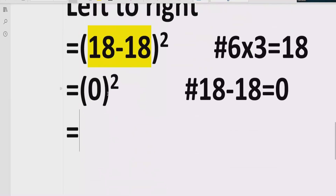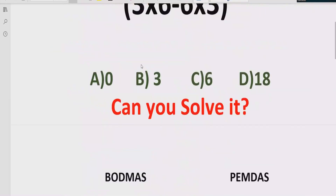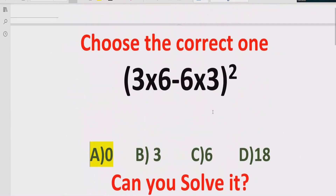Now we have zero raised to power two, which means zero multiply by zero. If we multiply zero by zero we get zero. So the answer of the given expression is zero. I hope you understand how to solve the given expression using BODMAS and PEMDAS method and find out the correct answer.